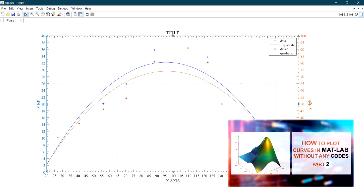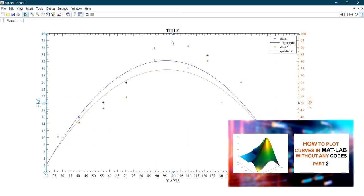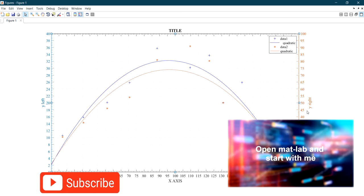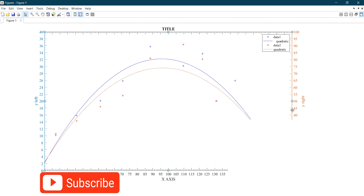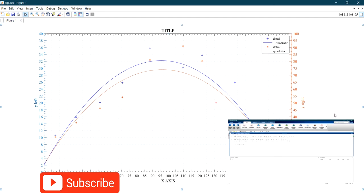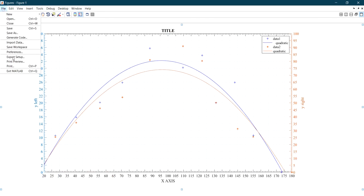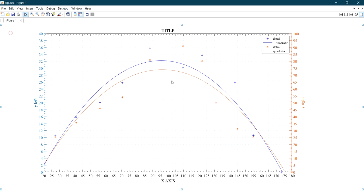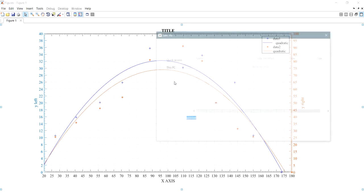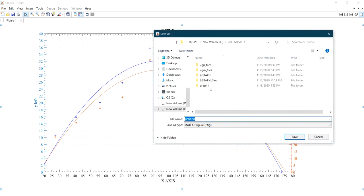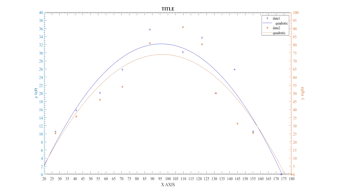You can edit the legend box also. Watch my previous videos to look how to do that. Now save this as a PNG file. This is the final result.